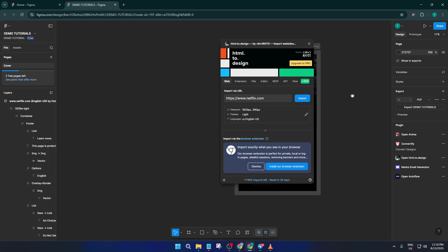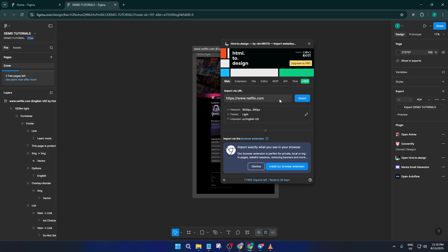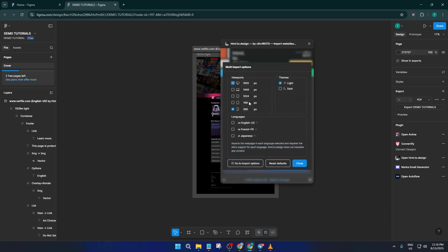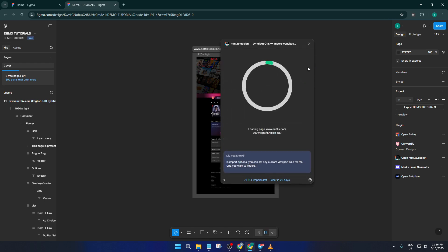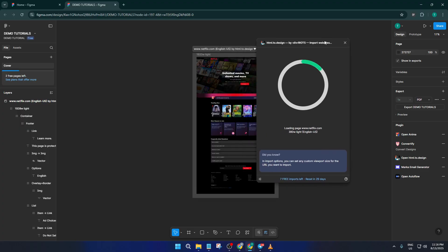And there you have it. In just a couple of minutes, you've gone from a live website to a fully editable design project inside Figma, all thanks to the HTML2Design plugin. If any step feels tricky or if you're not seeing the design load right away, don't worry, sometimes things take an extra moment or a refresh can help.